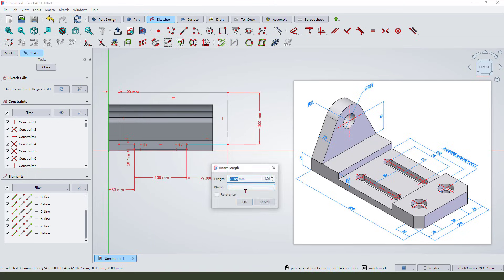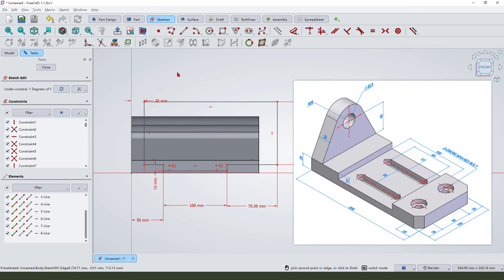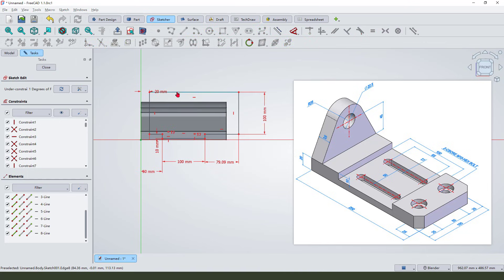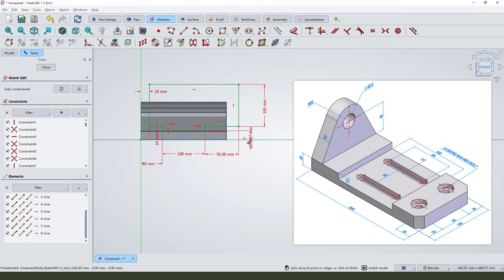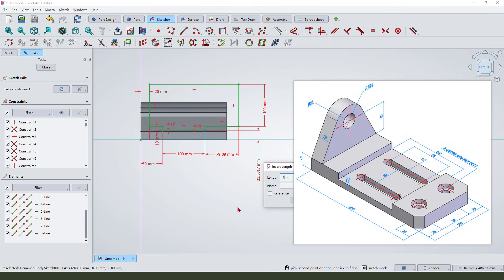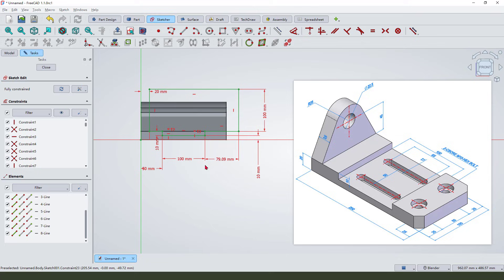And this is 10 millimeter here. Okay, okay, we leave the sketch.